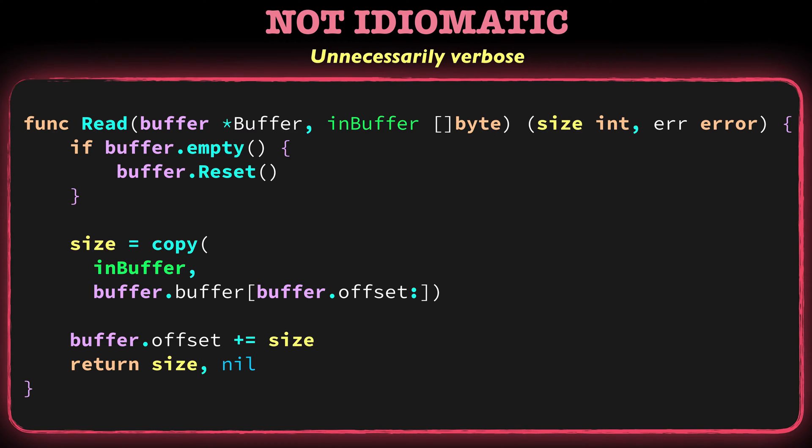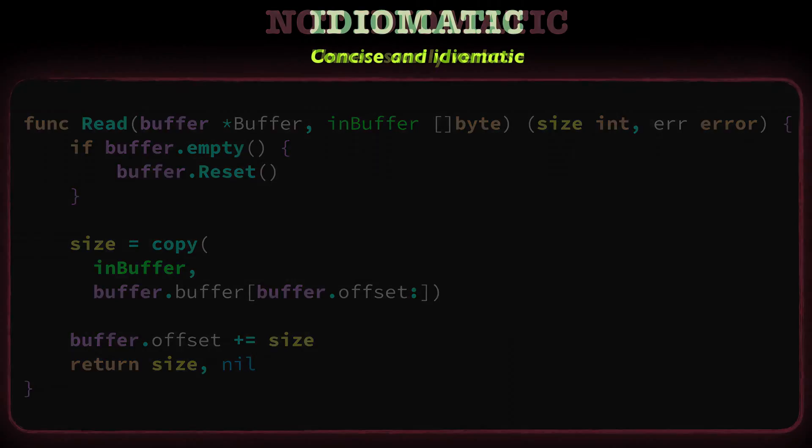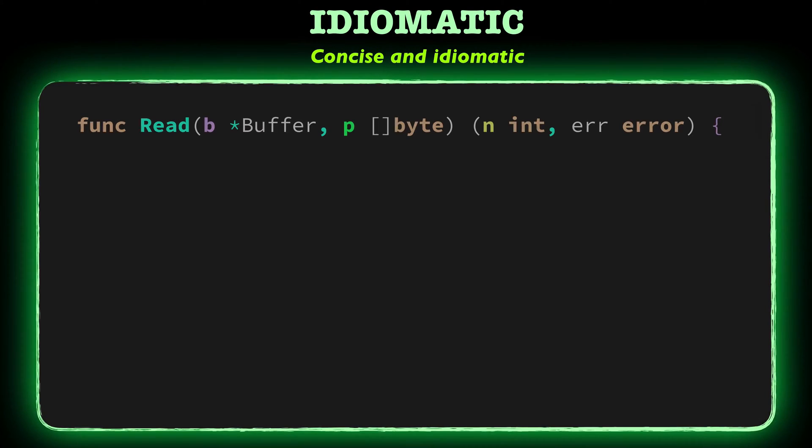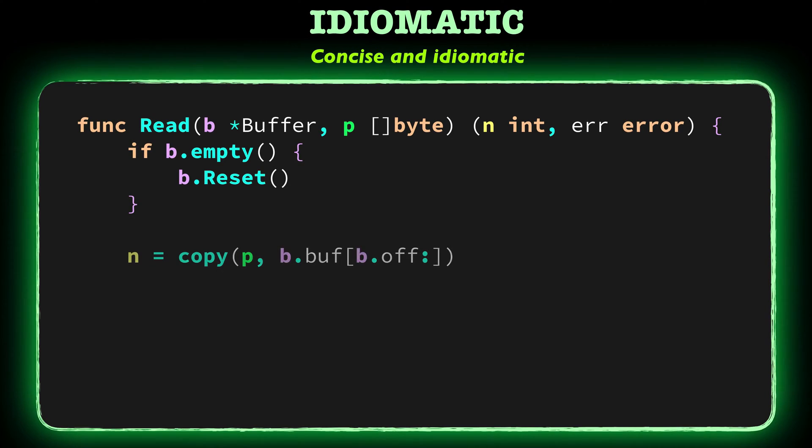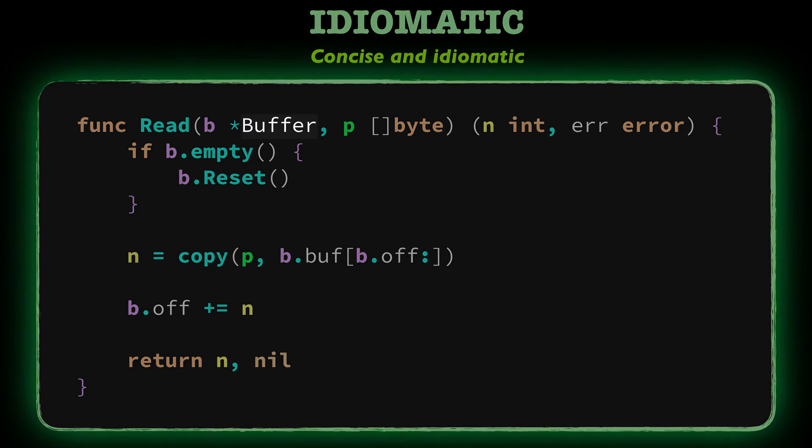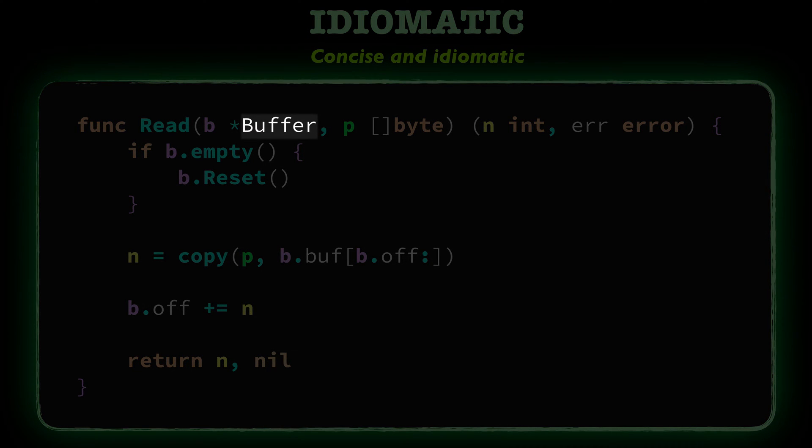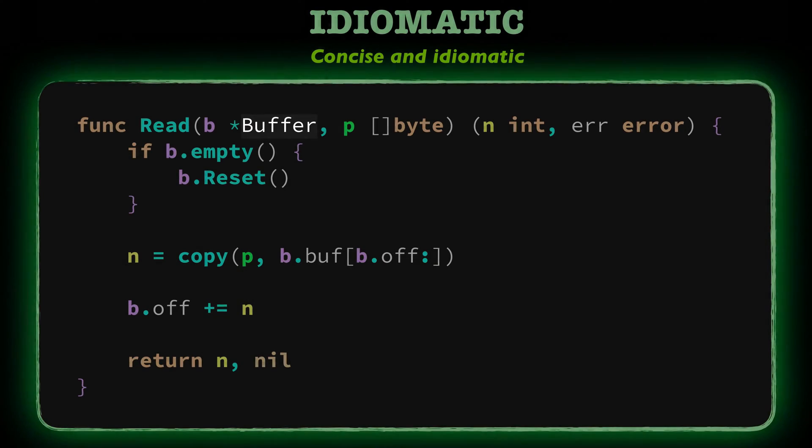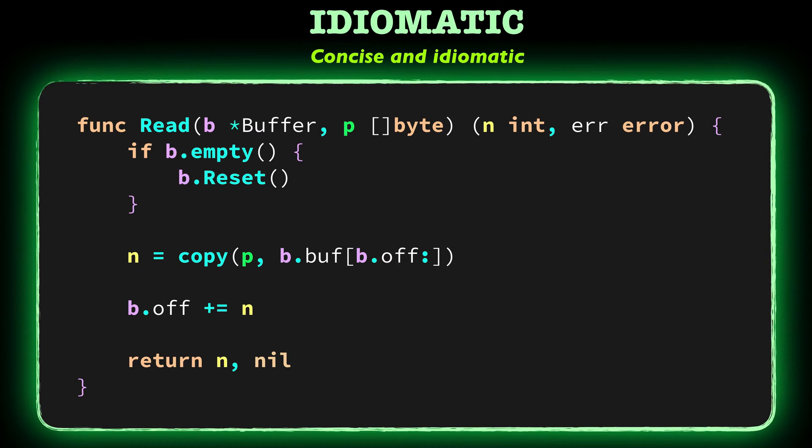Now, let's take a look at its original version. This code is very concise and idiomatic and it's easy to understand and maintain. By the way, this code is from the standard library's bytes buffer package. It's a very popular package. Alright, let's analyze this code.